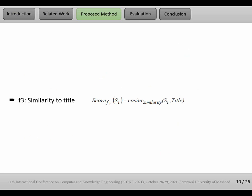F3, similarity to title. This feature is clear. I think this feature focuses on the cosine similarity of the given sentence and title sentence. The sentences that are more similar to the title get higher scores than other sentences.